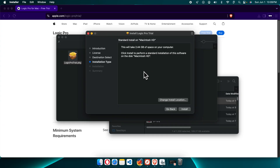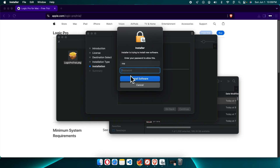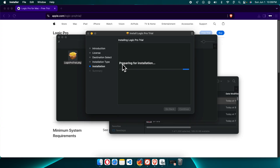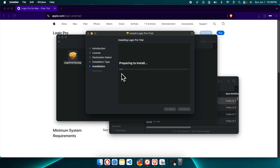On the next page, it shows that it will take about 2.44 gigabytes of space on our computer to complete the installation. I'm going to press the Install button. It will ask for the computer password — type your own password if your Mac is protected by one. Then press the Install Software button. Once the password is correct and the install button is clicked, it will start the installation and show a progress bar.